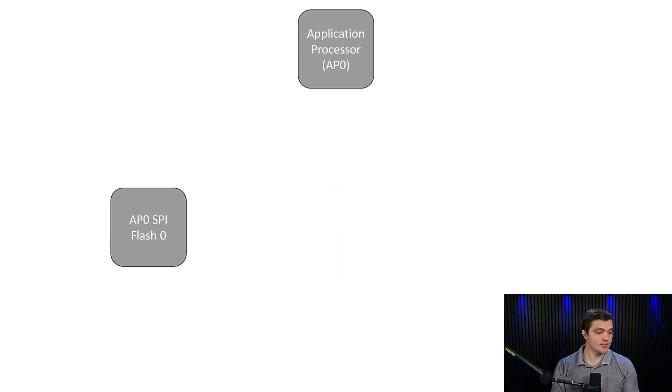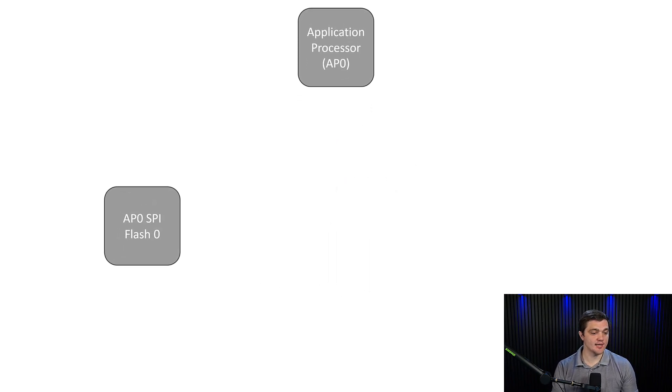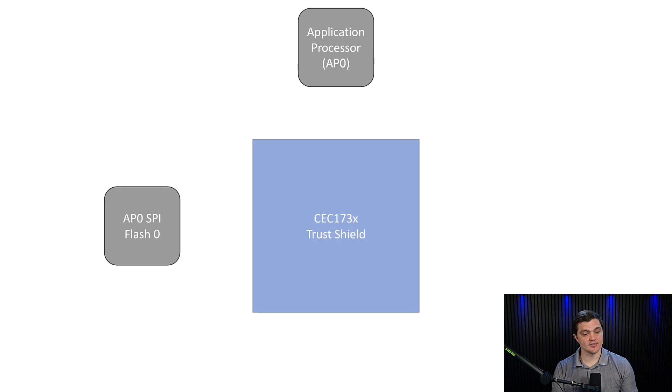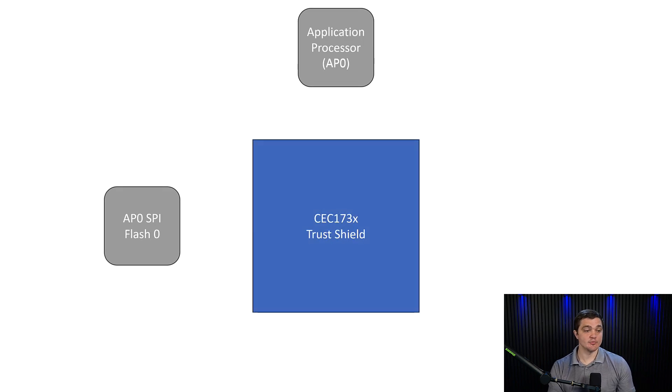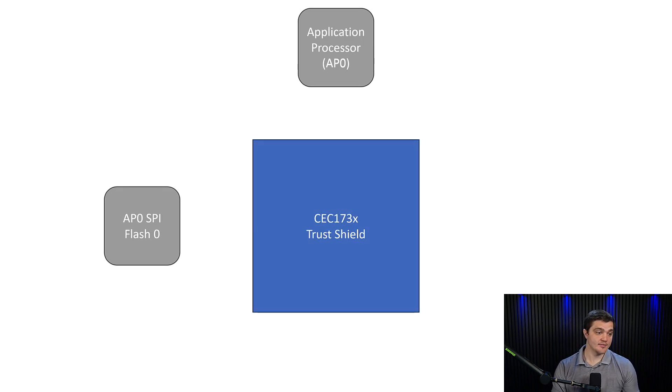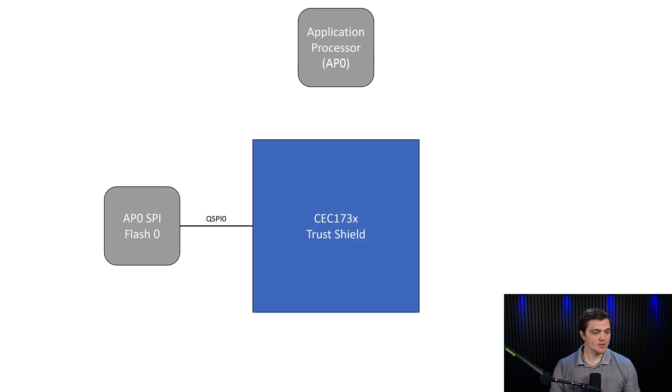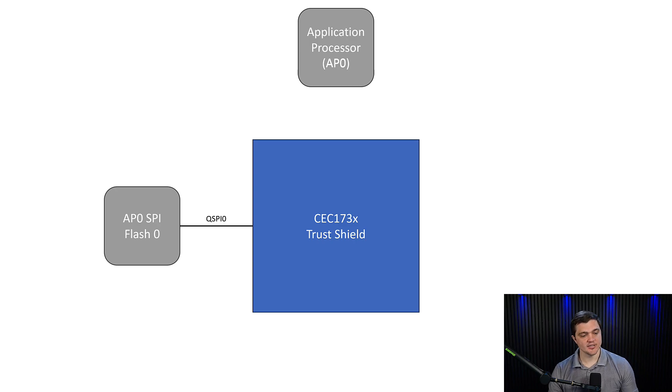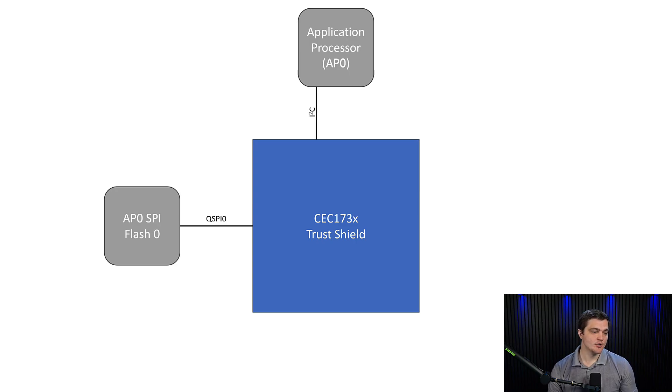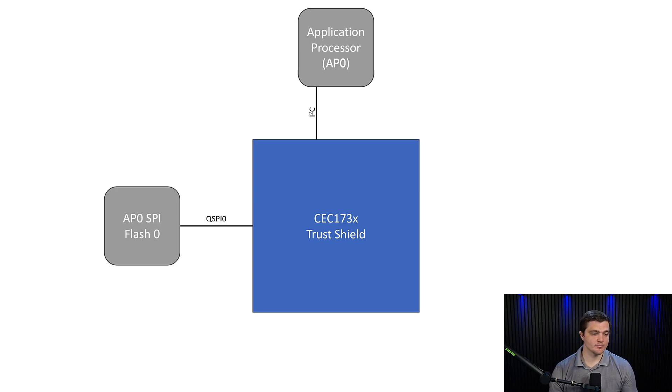So again, we do that by placing a CEC173X in between the application processor and the external SPI flash. We have a SPI bus that goes from that flash into the trust shield. We have an I2C line that goes from the trust shield to the AP.